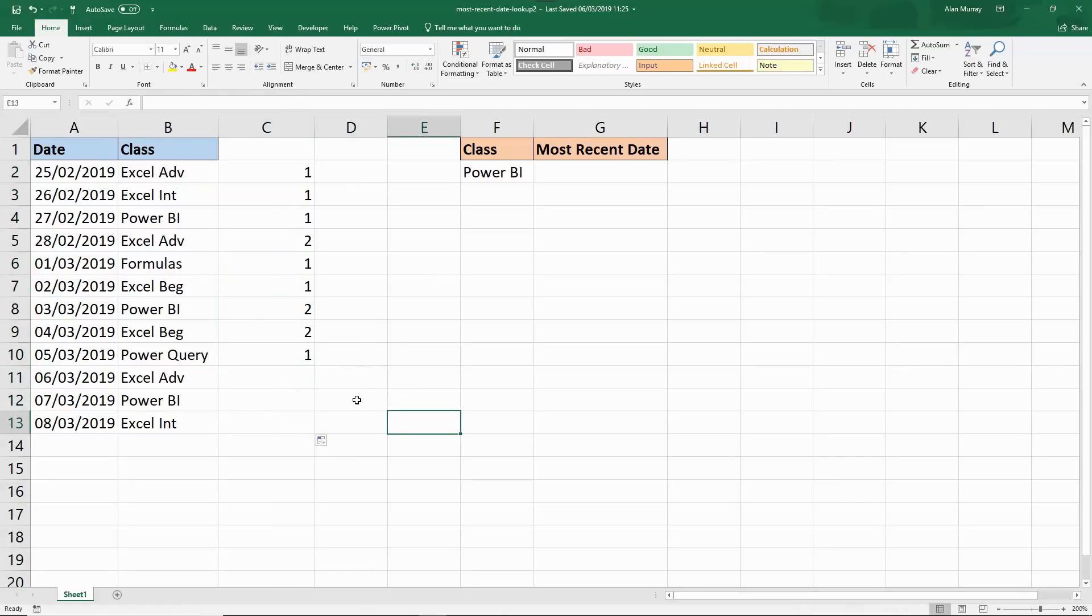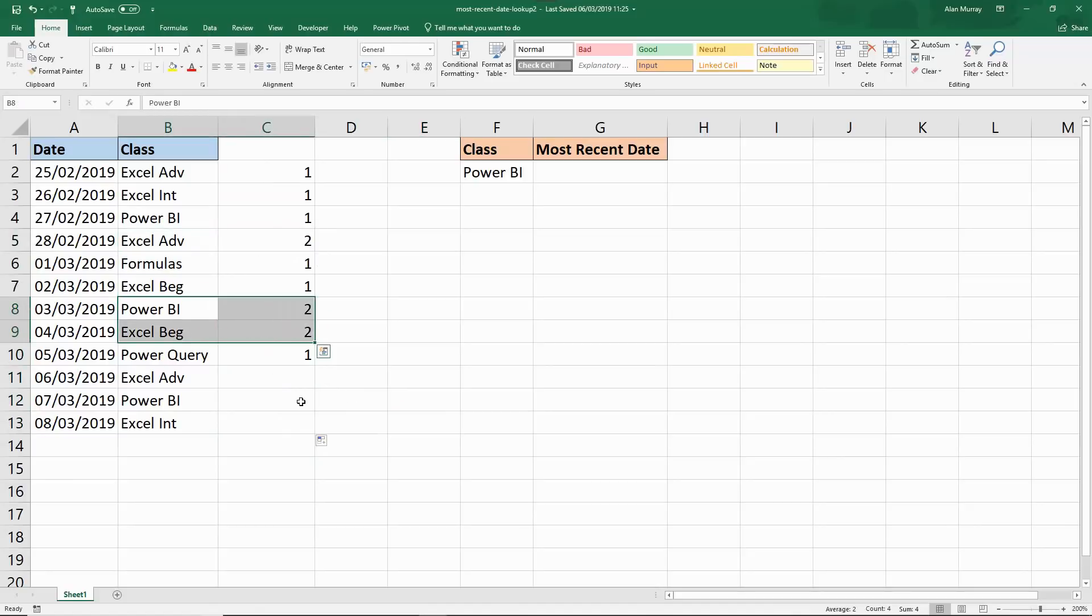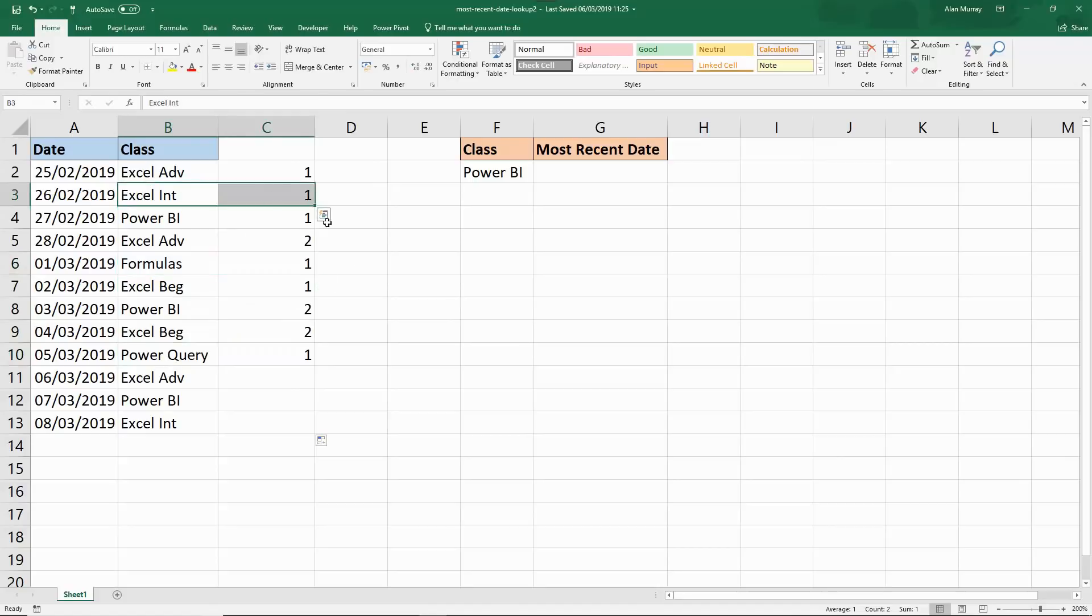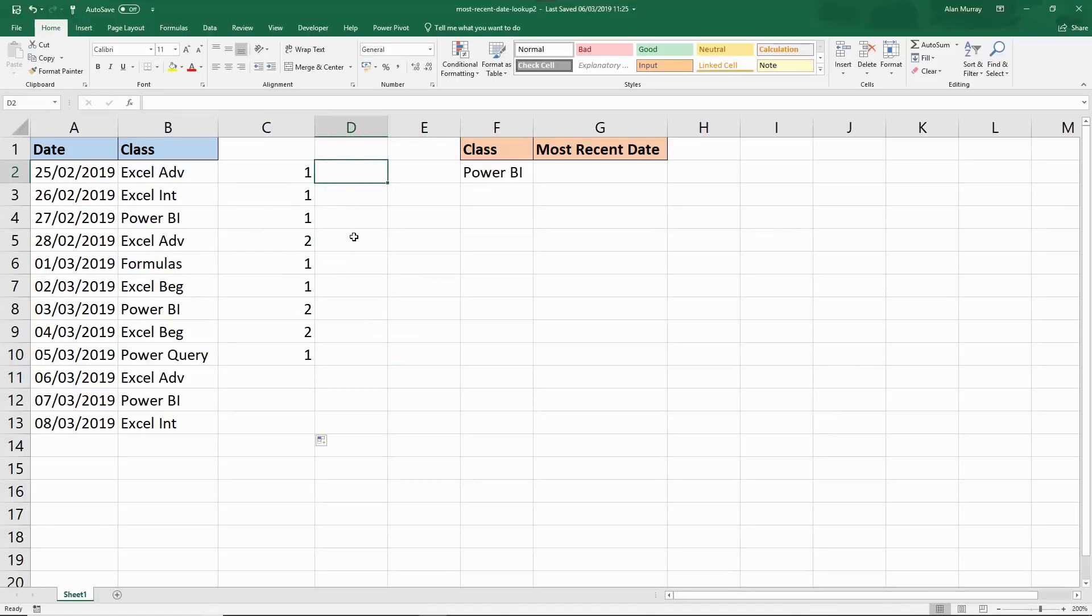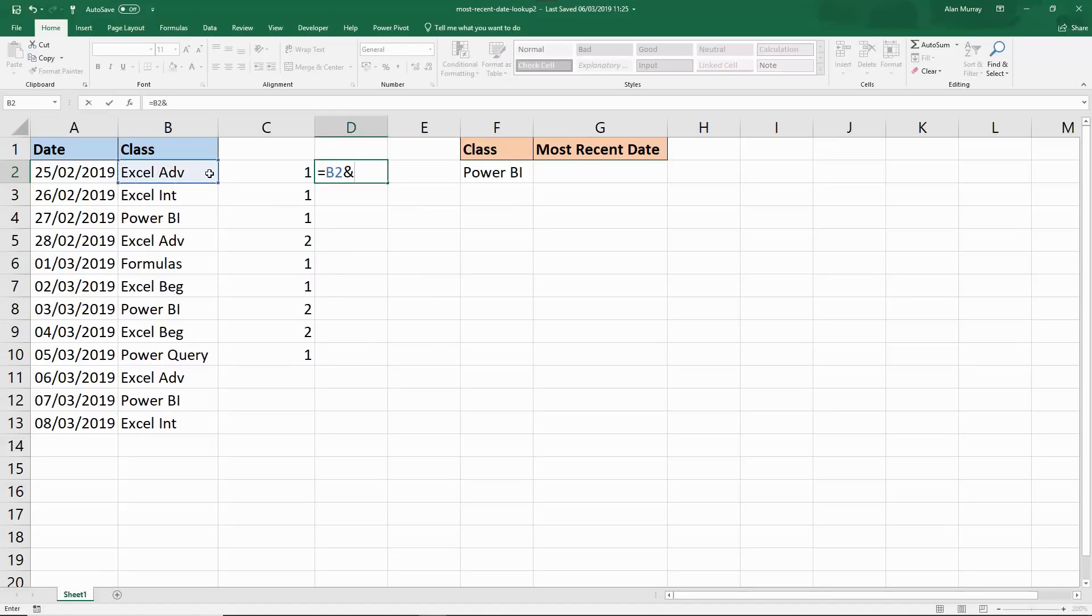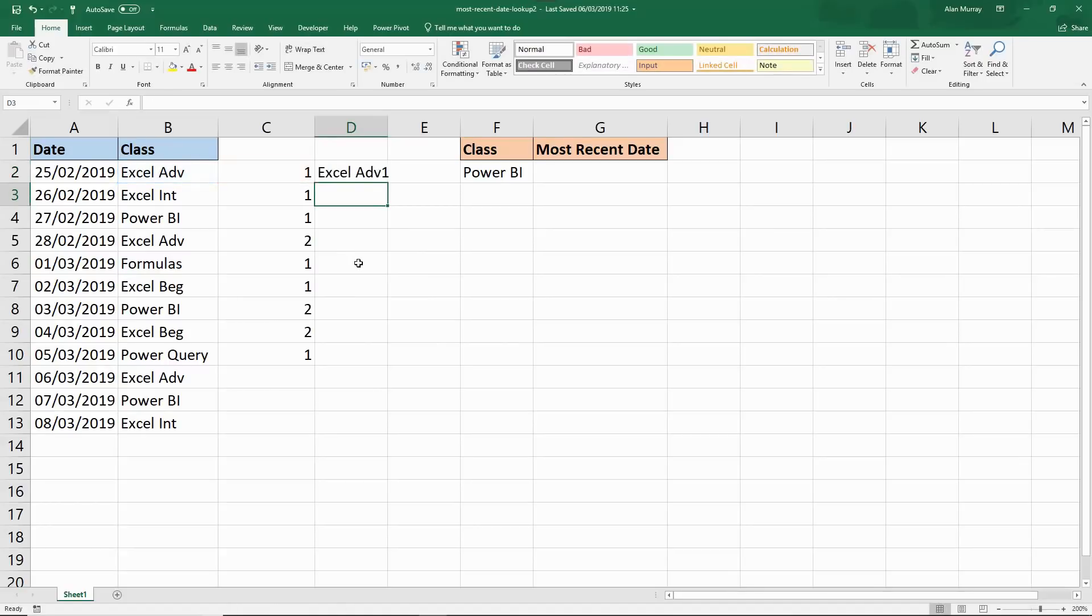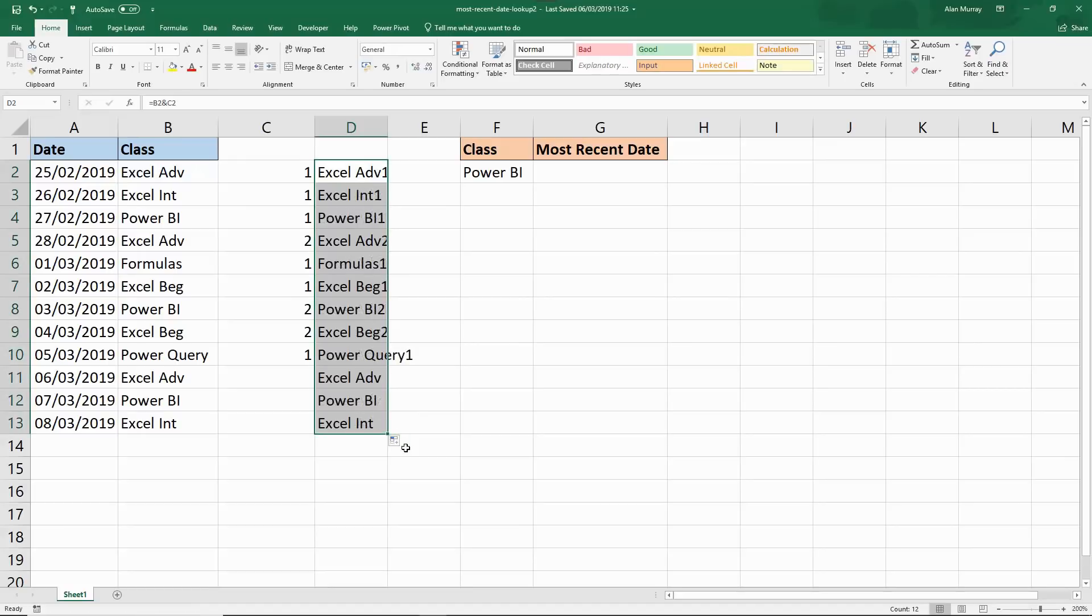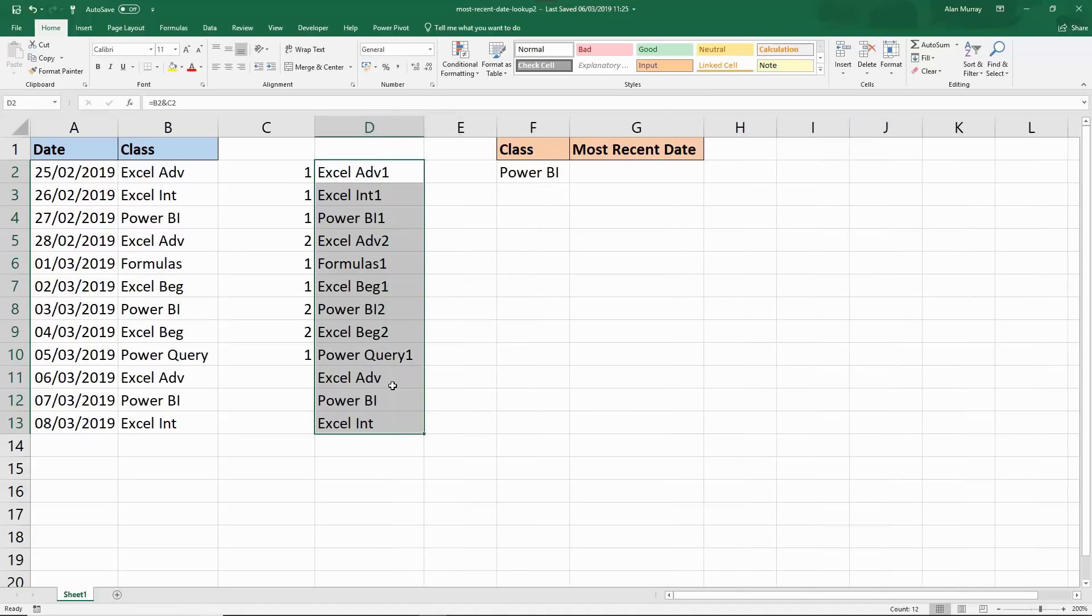I can see that there are two occurrences of Excel Advanced, Power BI, and Excel Beginners but only one occurrence of Power Query, Formulas, and Excel Intermediate. Next I'm going to need a simple formula to combine the name of the class with that number of occurrence. So I'm concatenating those two. If I press enter and copy that down that's not very pretty to look at but it's going to be very useful. When I've completed this I'll be hiding those columns. Nobody wants to see them but they are really assisting the ultimate formula.